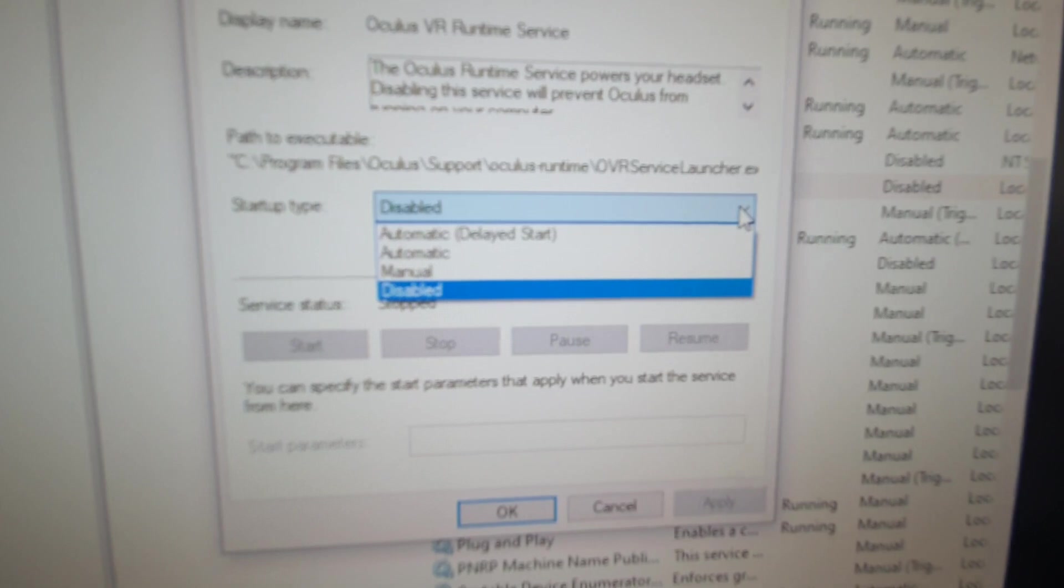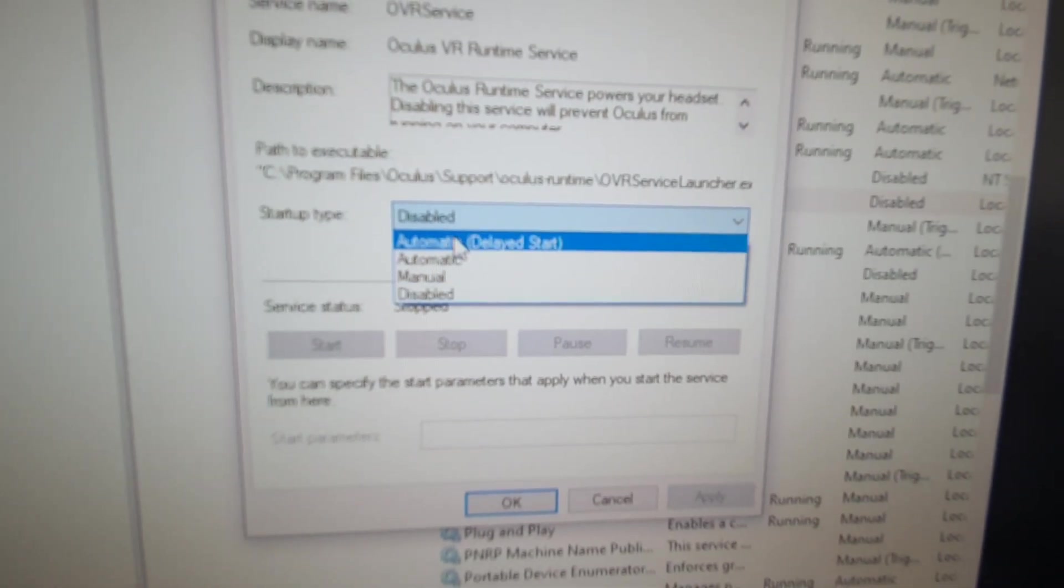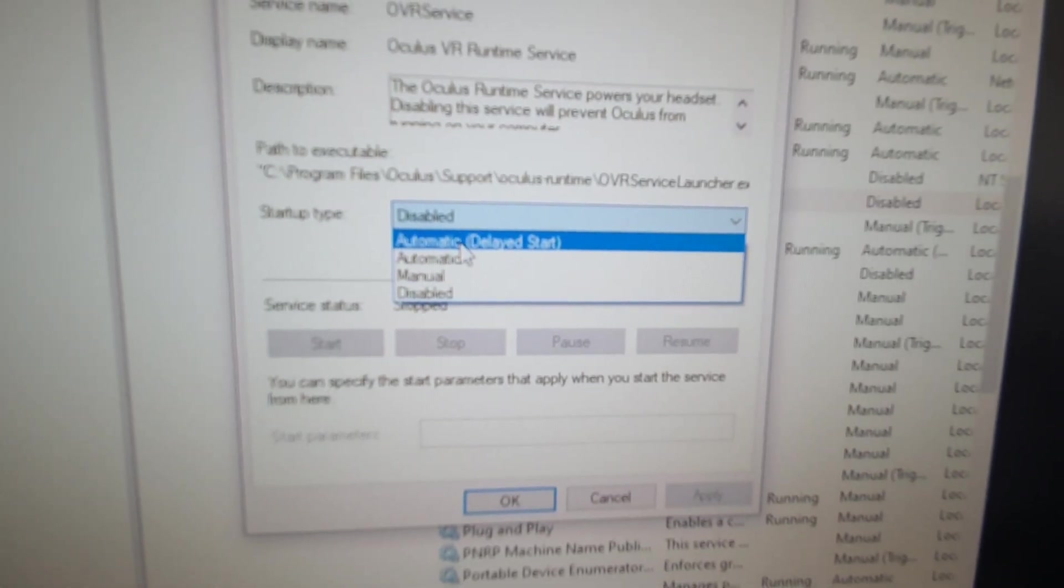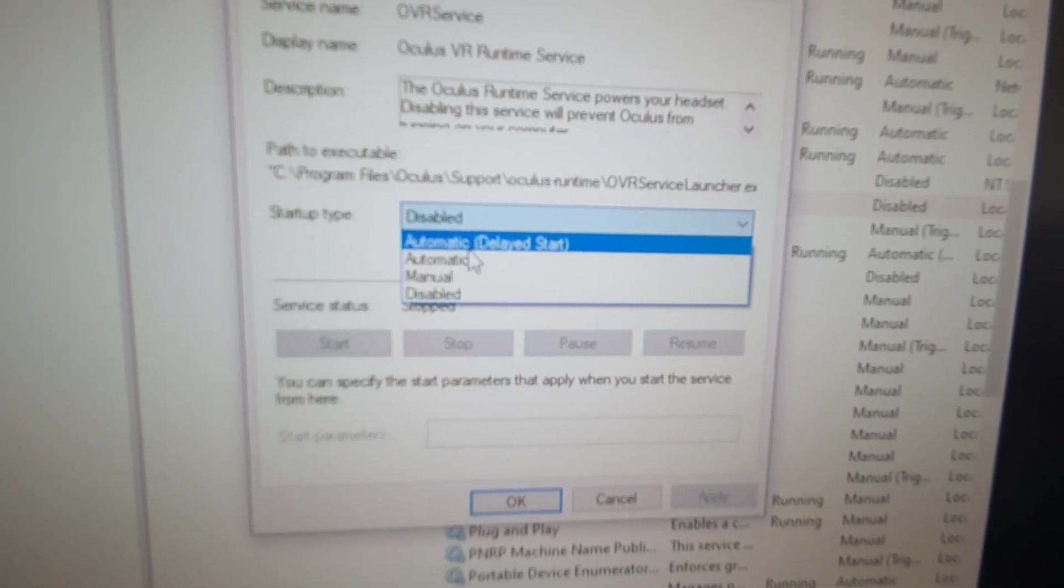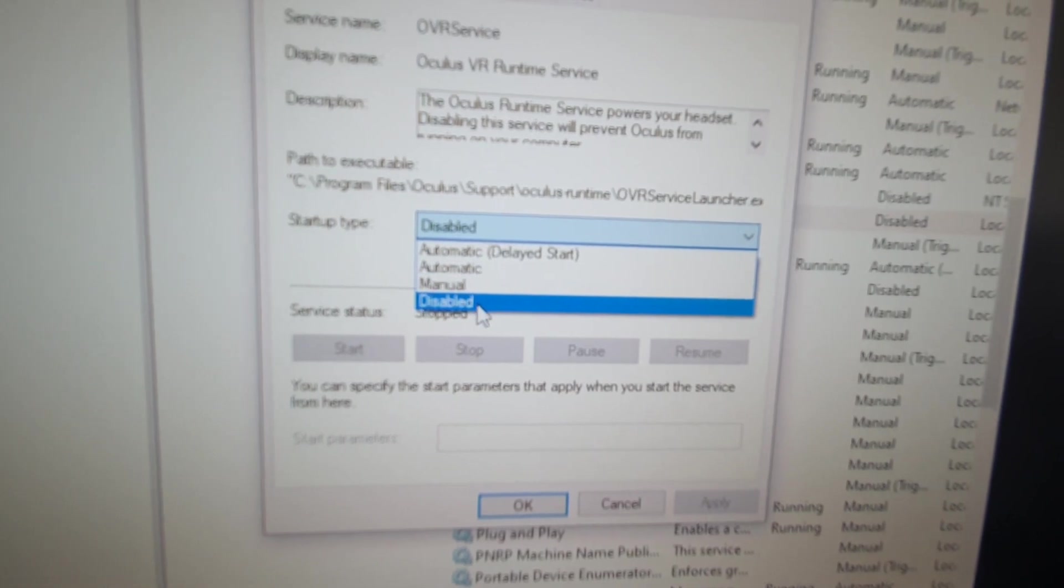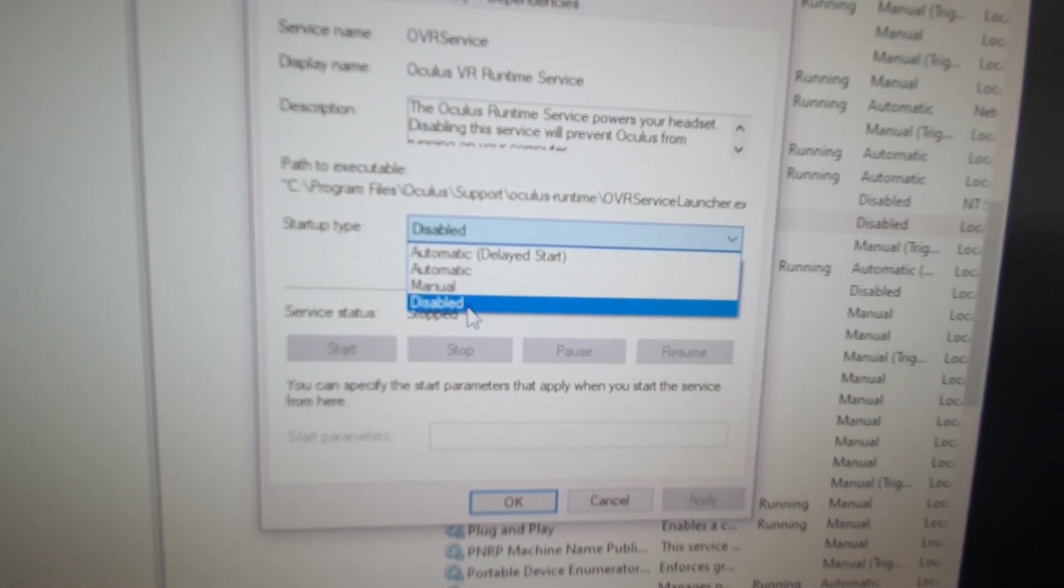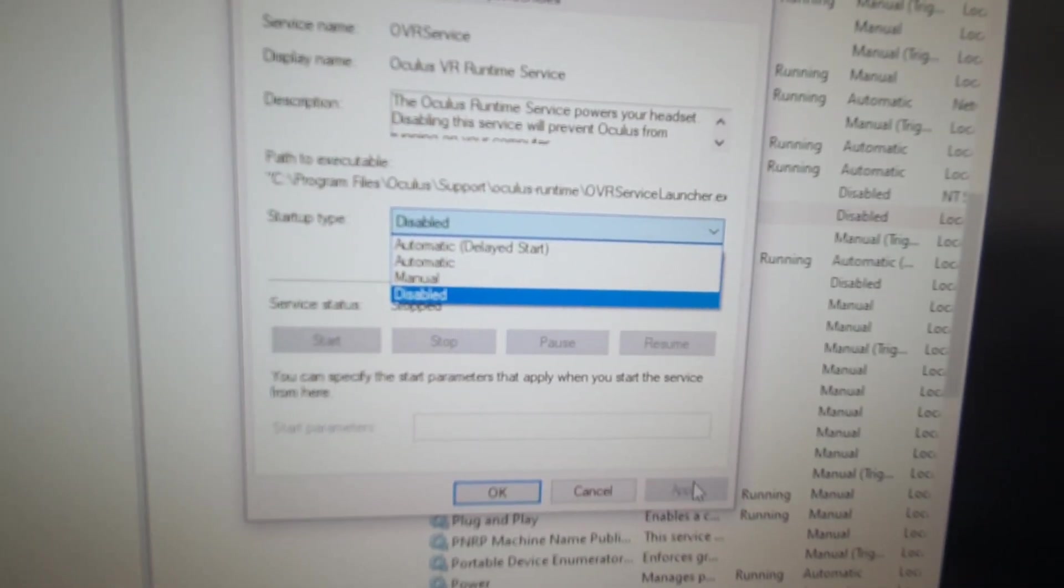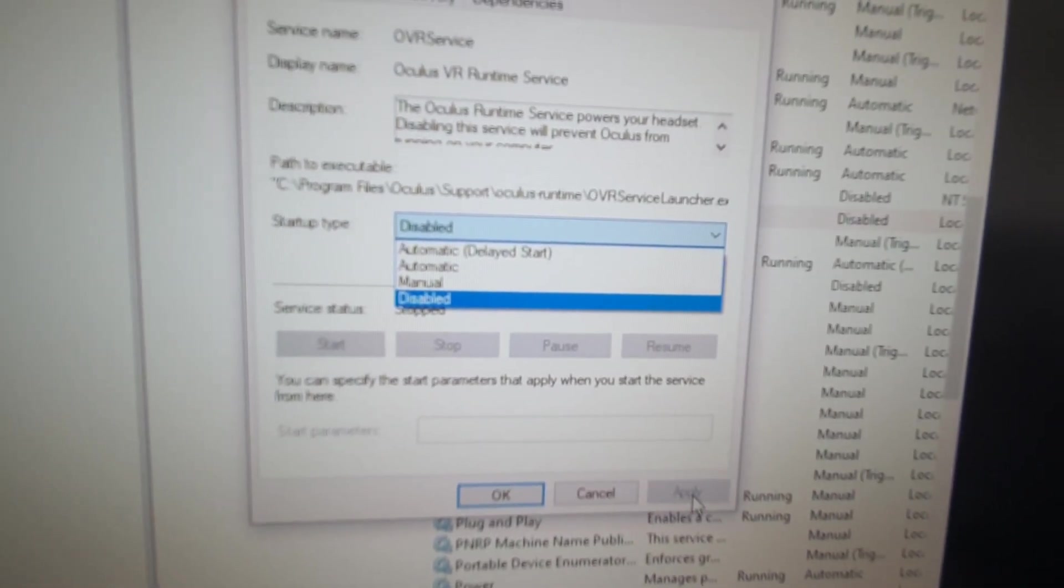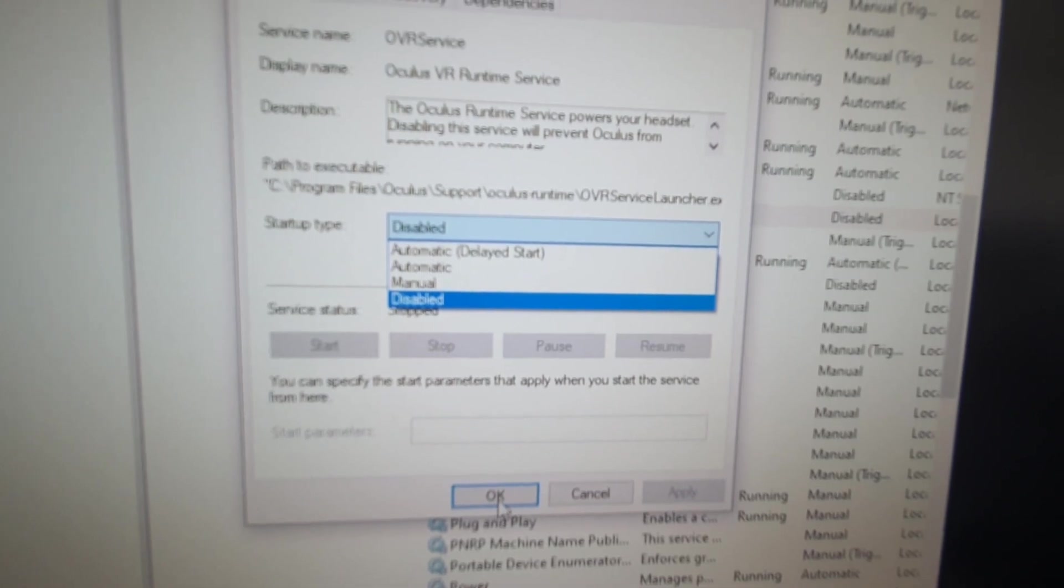You've got automatic, delayed start, automatic, manual. You must select disabled. Apply it, then OK.